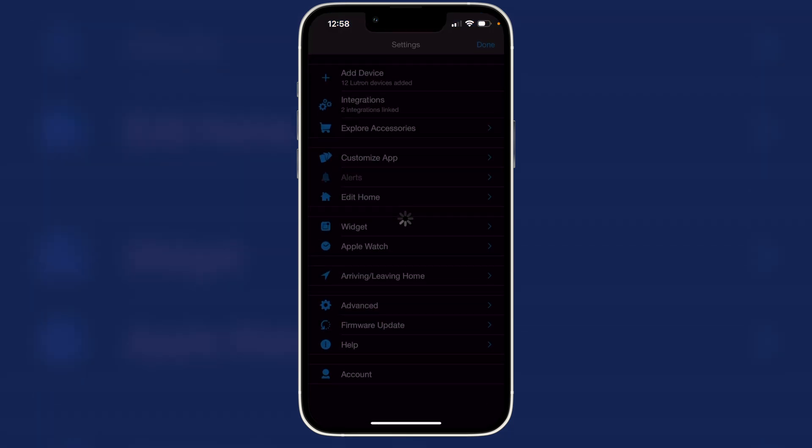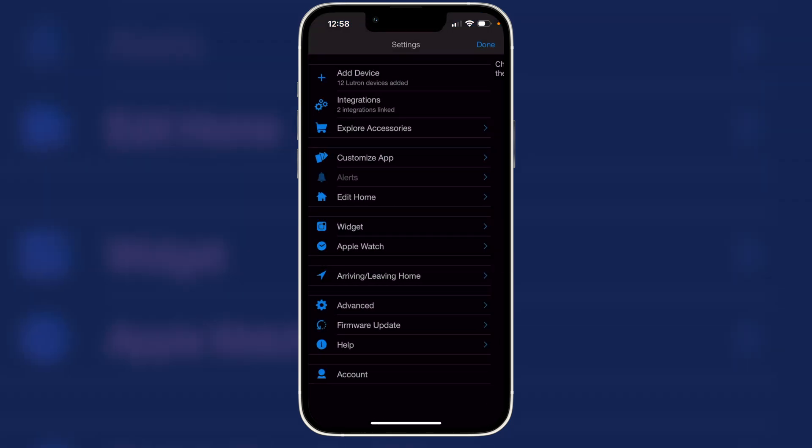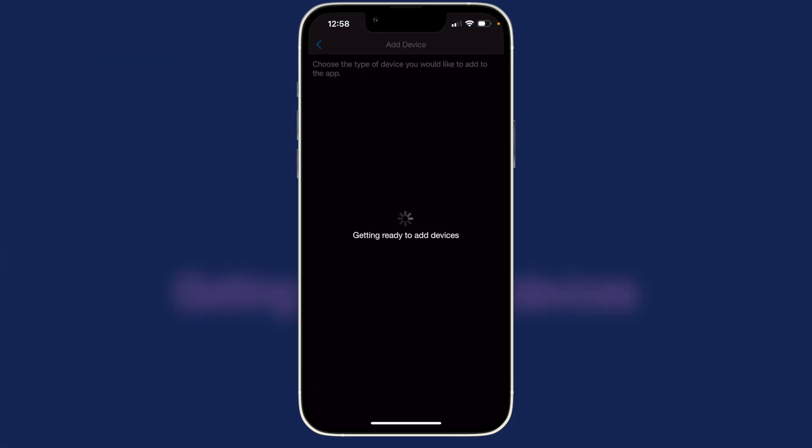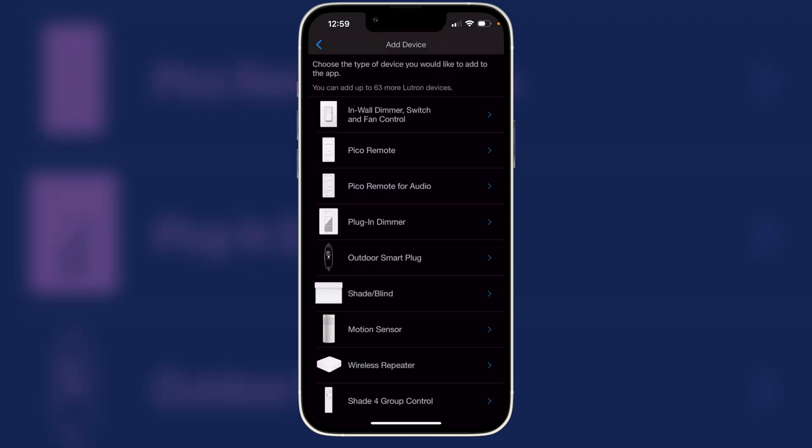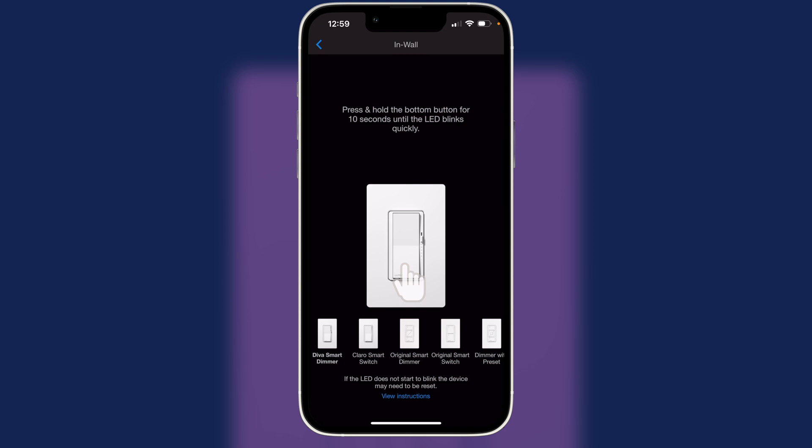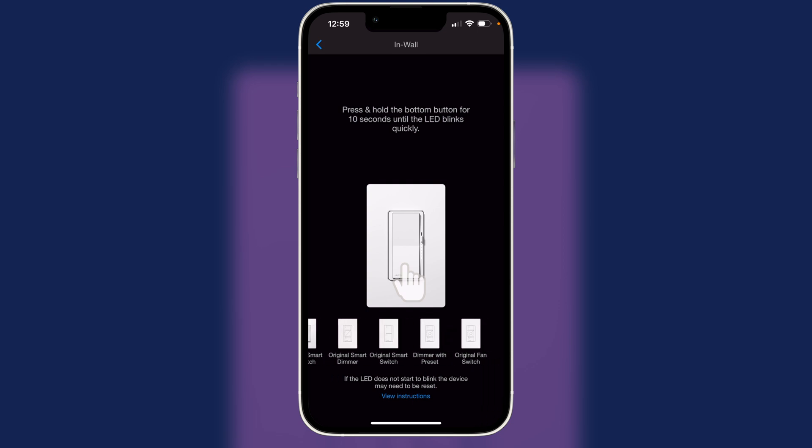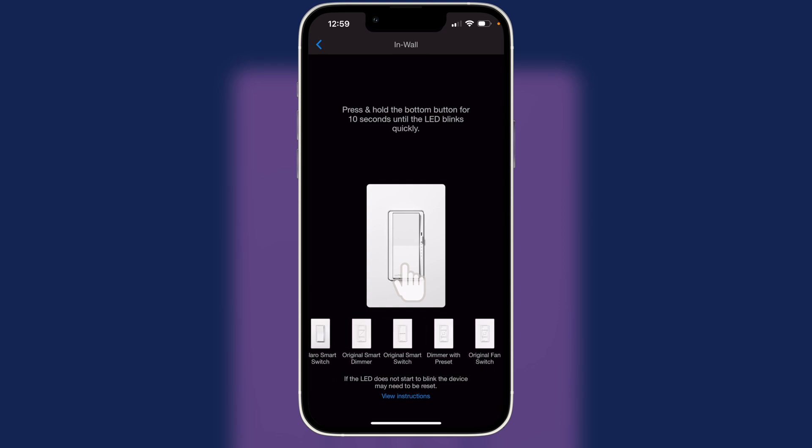Hit the gear icon and tap add device. Now it's going to give us a chance to pick what type of Lutron device we want to add to the app. And we'll do the in-wall dimmer switch. And so here's what it says to do: Press and hold the bottom until the bottom button blinks. But we're going to actually find the one that we want. This one with preset.